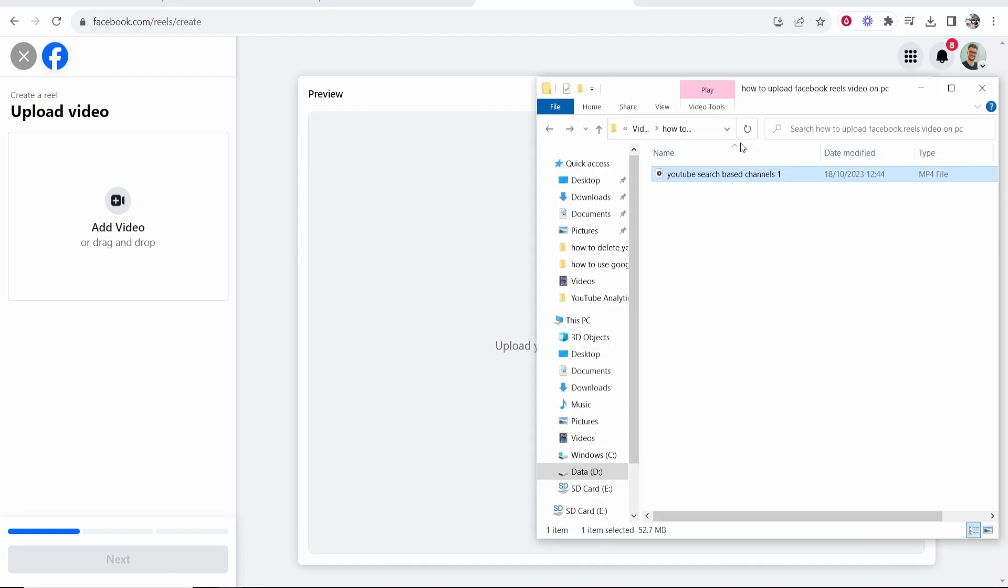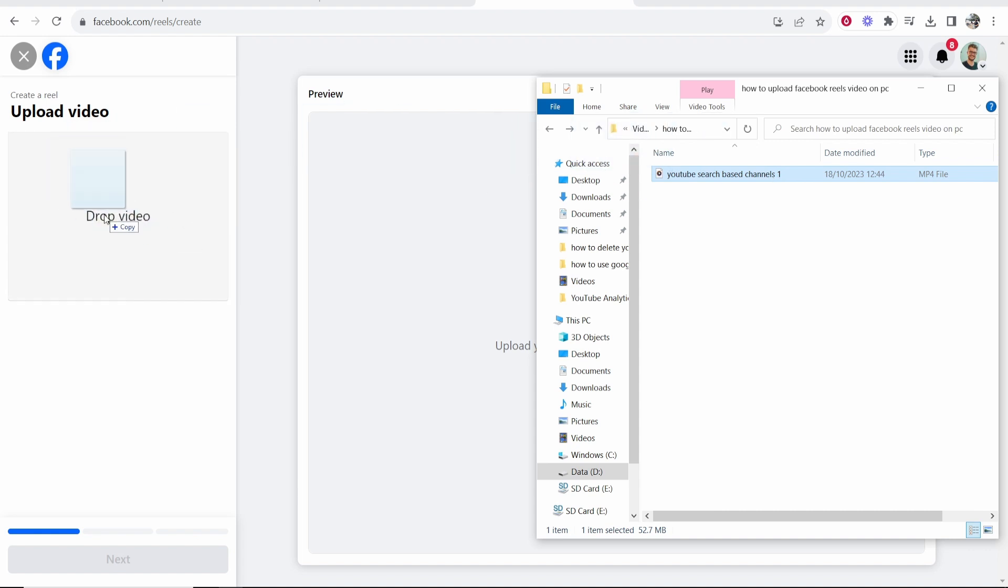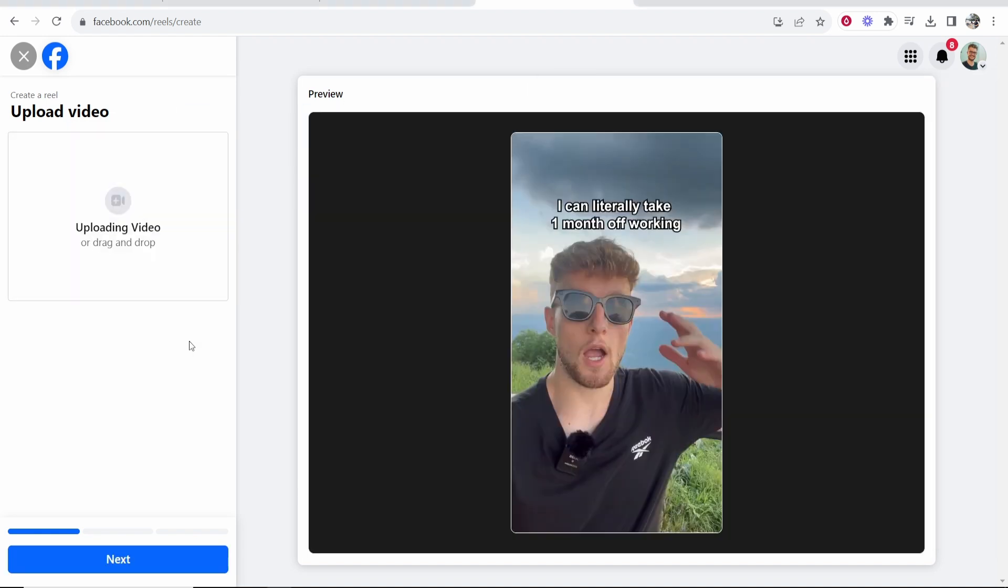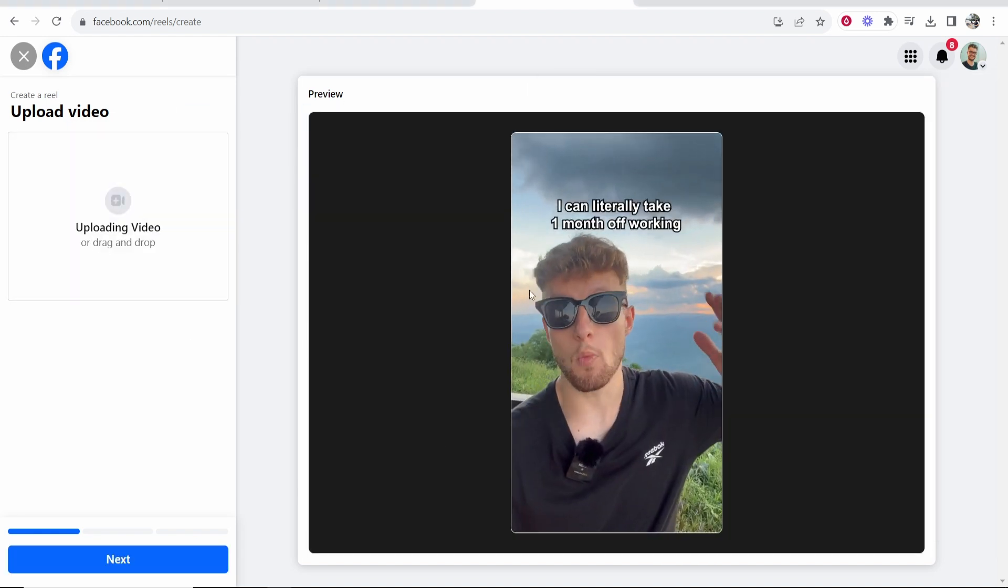I have my Reel here ready to go so I'm going to drag this Reel onto this part of the window and that's going to upload my Reel.